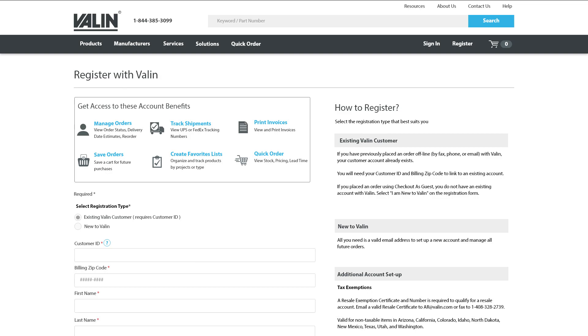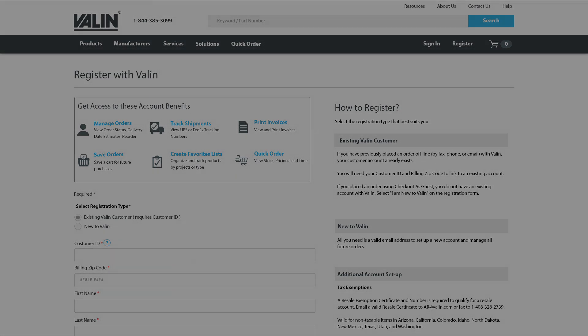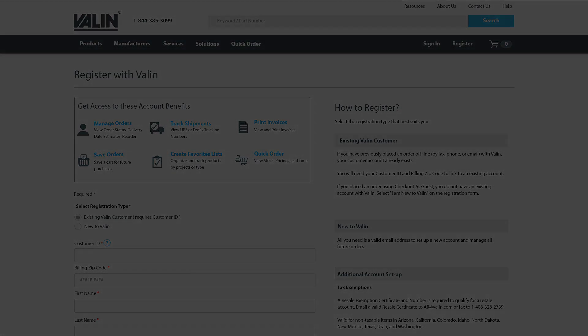We hope you take advantage of all the features available once you have registered. We thank you for your business, and as always, we are here to help.